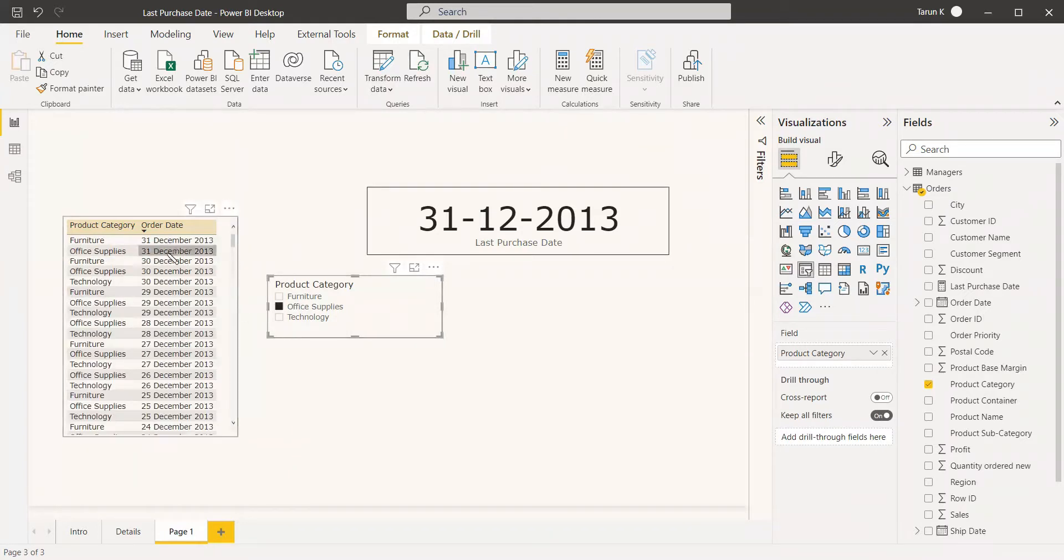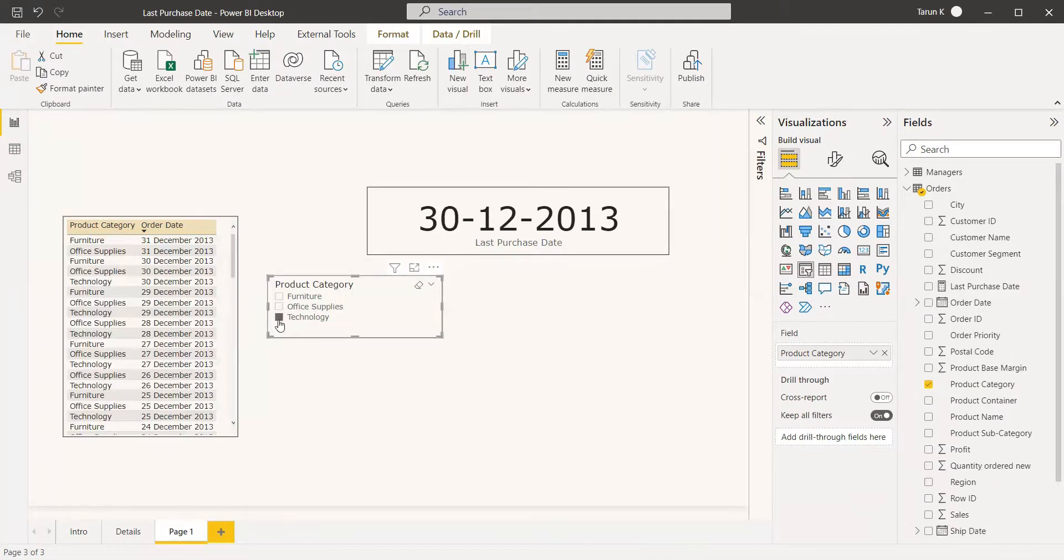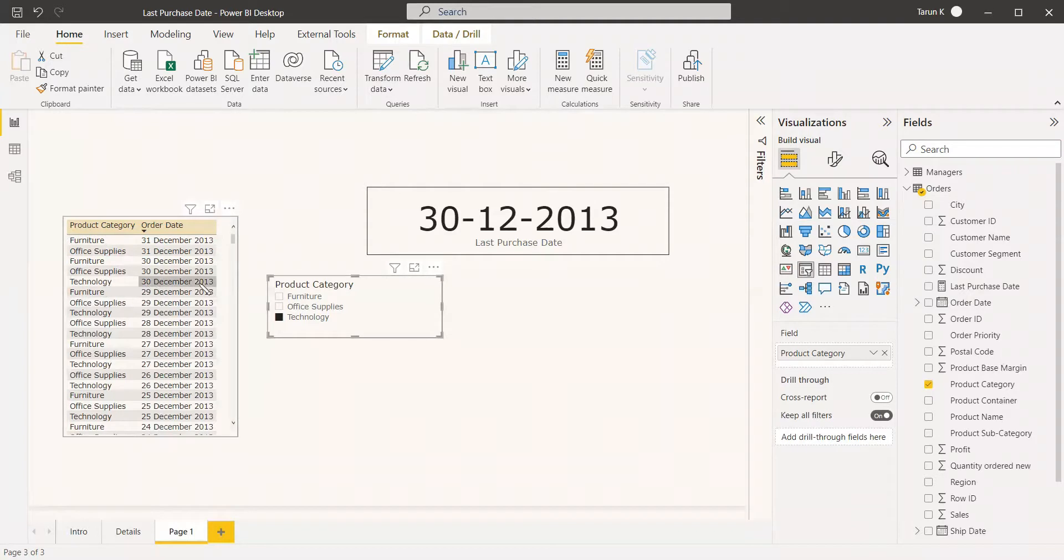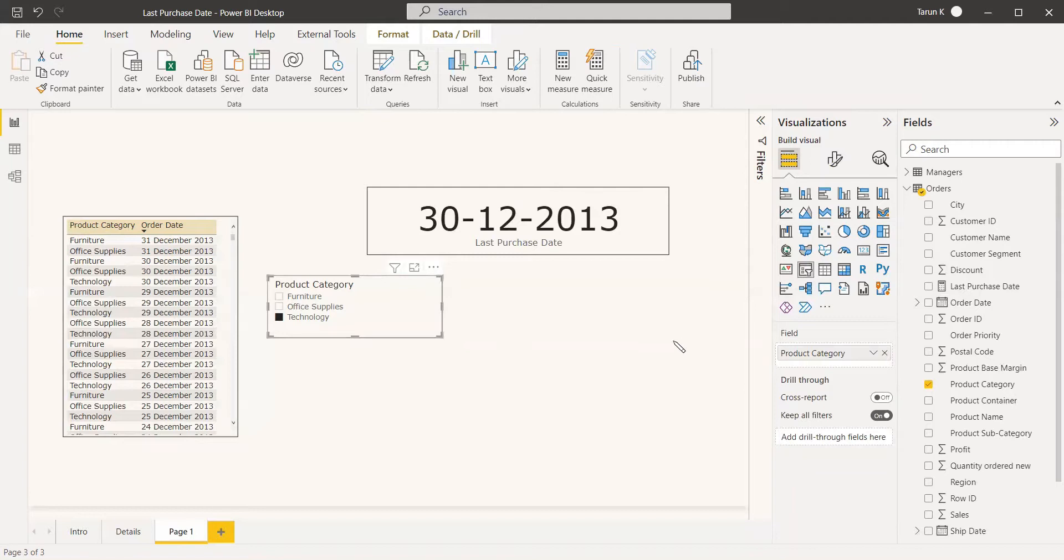But for Technology, that is different. You can see for Technology it is 30th December 2013, and here also the same got reflected.